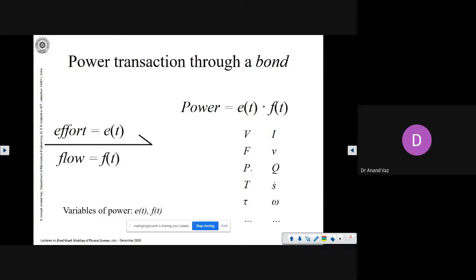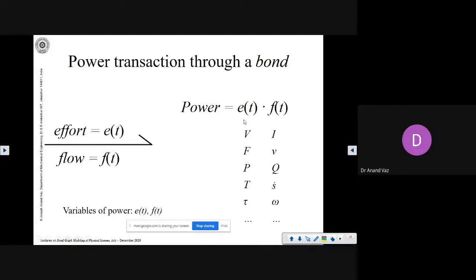In hydraulics and pneumatics, we use pressure and volume flow rate — pressure P represents effort and Q represents flow, and their product is power. In the thermal domain, we have temperature and rate of change of entropy. In rotational systems, we have torque and angular velocity. You can see that the product of these variables is always power, a scalar. So for any system in any energy domain, you have these two variables of power: an effort variable and a flow variable.